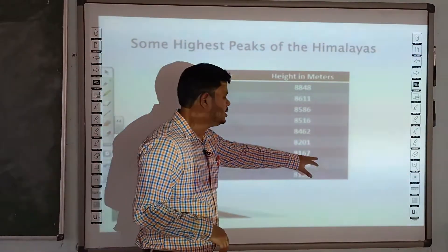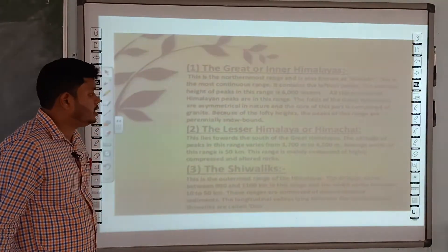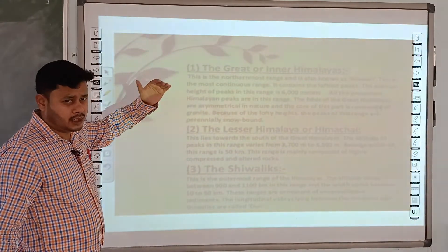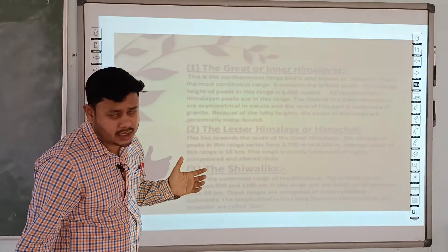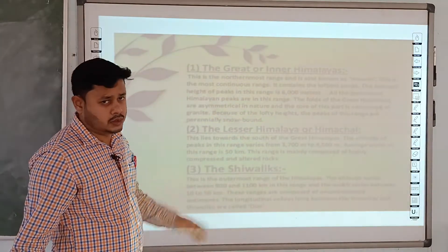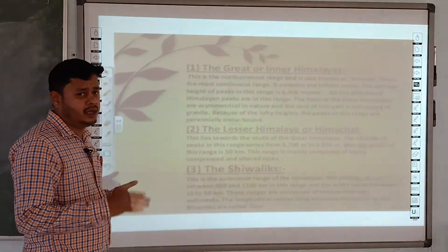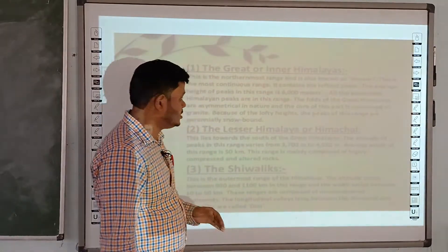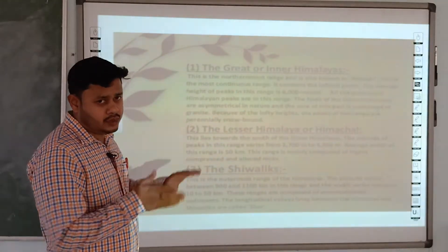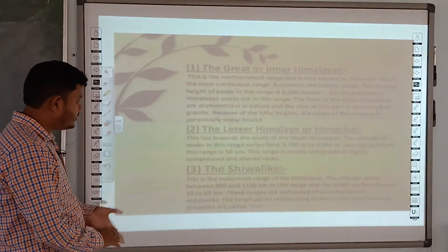Now let us look at the three ranges in detail. The first range is the Greater Himalaya or Inner Himalaya — the upper range formed by the first collision. The average height of this range is 6,000 meters, and the most important and highest peaks are located in this range.